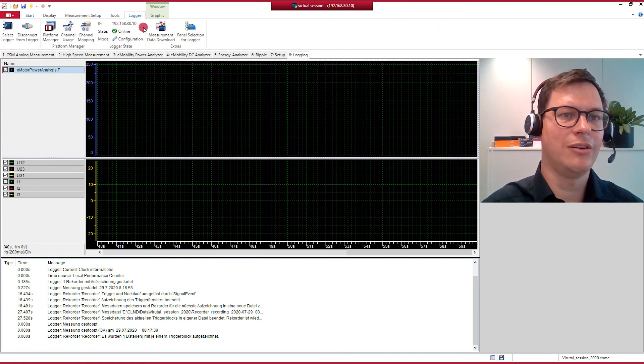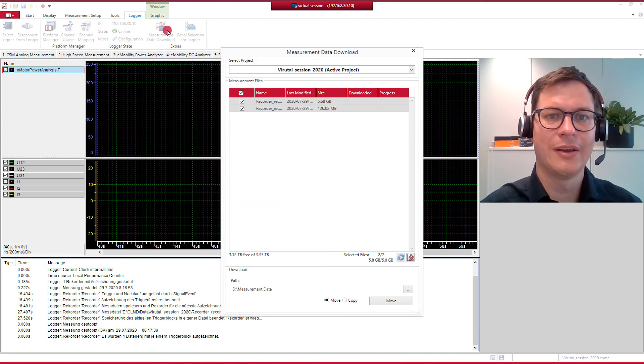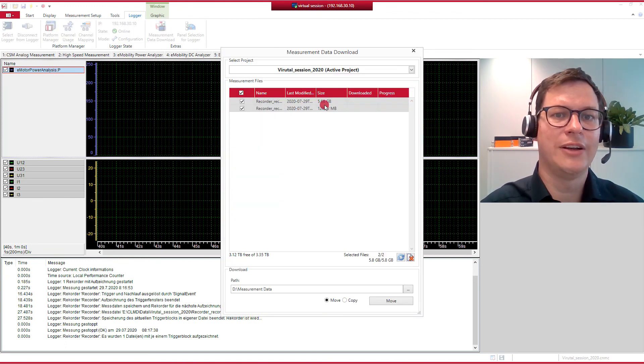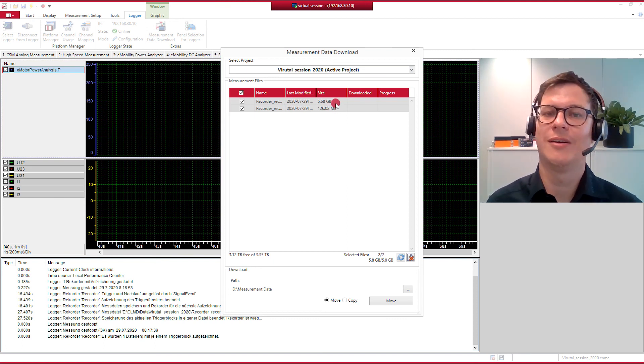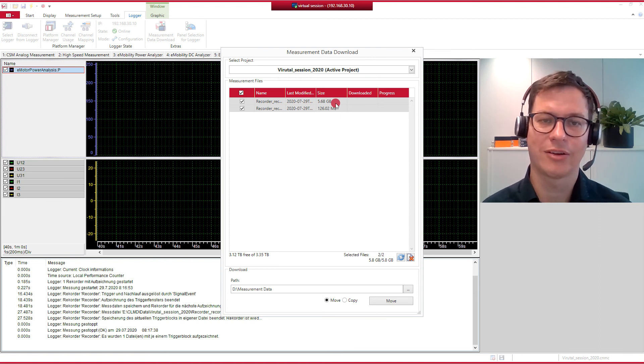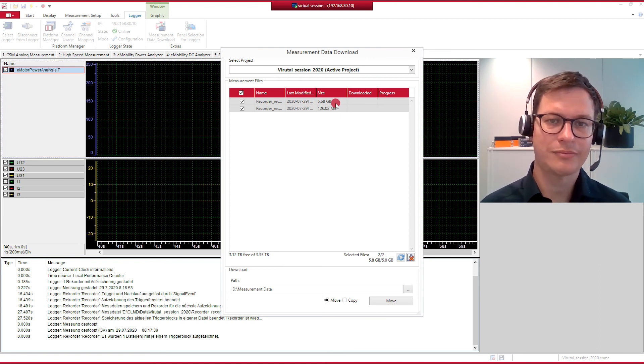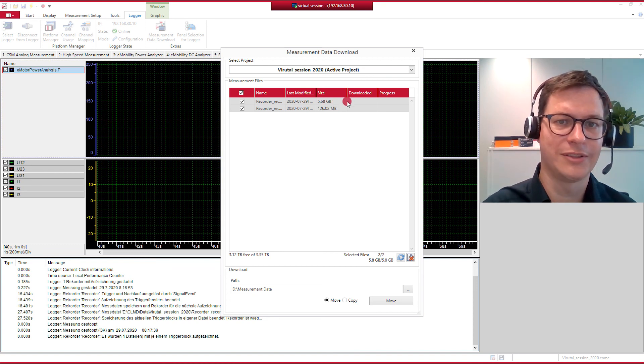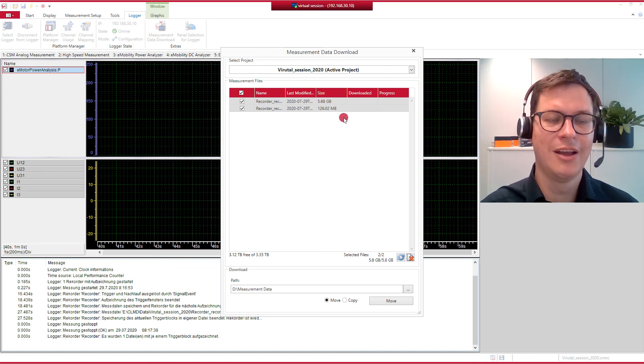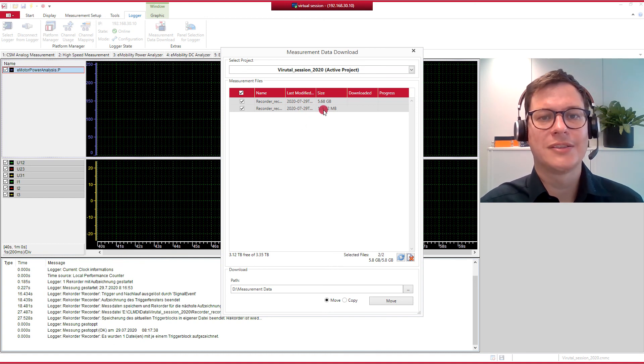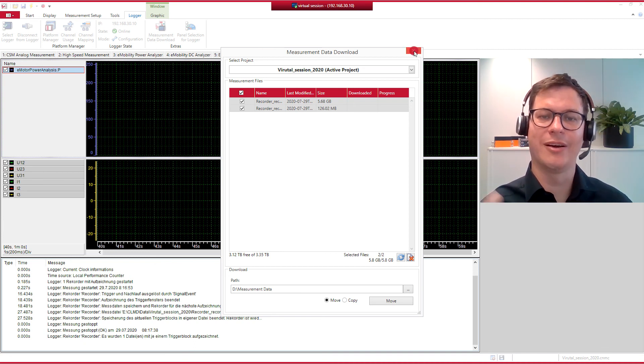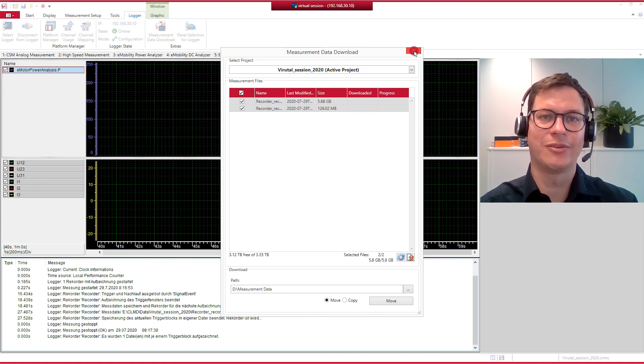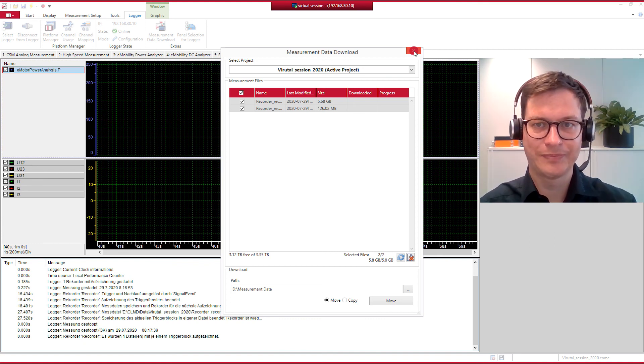So if I stop now, I do expect to find two files on my logger. The one from testing and the second one from the trigger event. So I go to Logger, Measurement Data Download. And I do find two files, the first one already being pretty large, because it was the file where we were checking if all the connections were done properly. And just a few seconds already resulted in a data file of six gigabytes, almost six gigabytes. This one and a half seconds of the trigger, the second one, is already 126 megabytes. So it makes sense to keep the recording time at a reasonable size in order to keep the data files feasible.